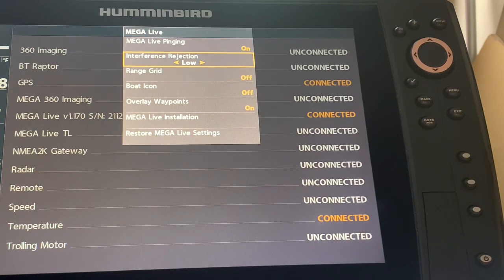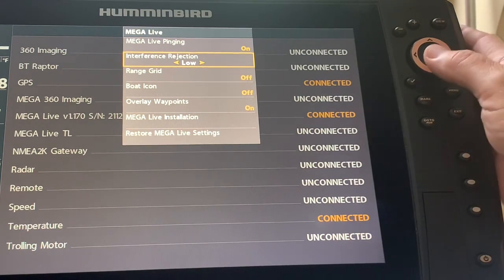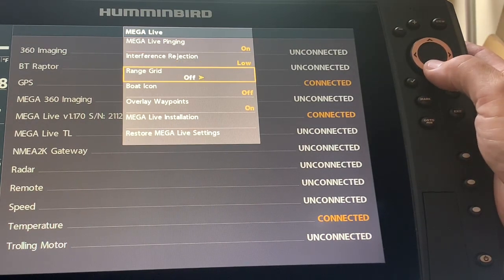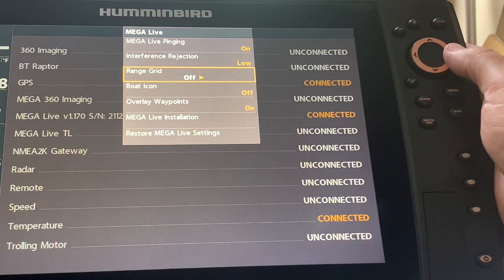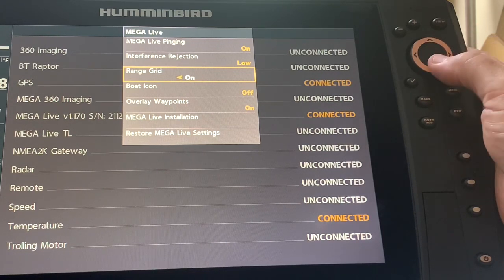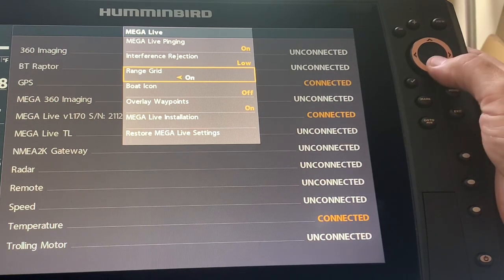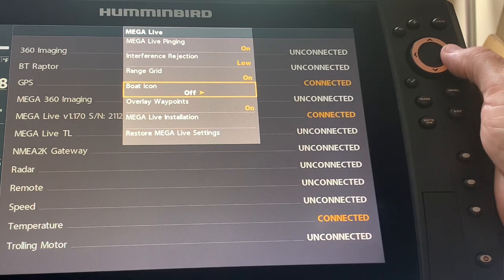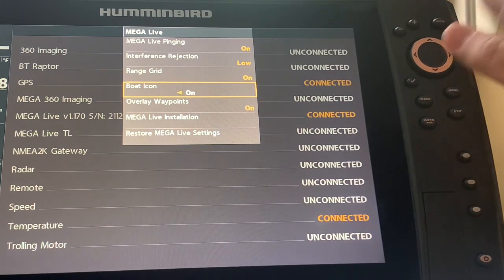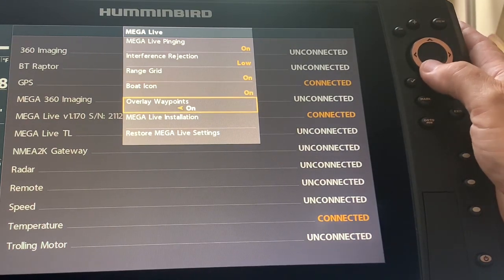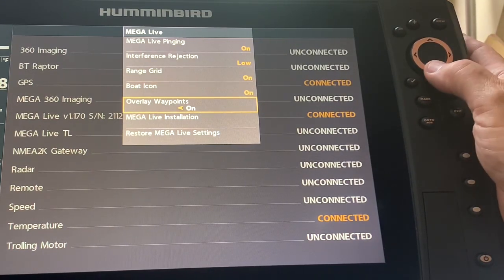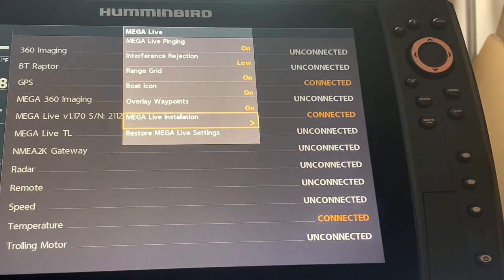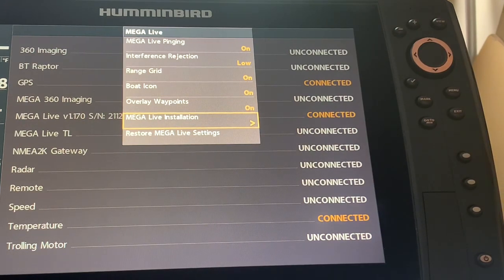But what I really want you to pay attention to is there's a range grid off, I can put that on if I want. I can put the boat icon on if I want and overlay waypoints I can, that's already on. But this is the one I really want you to pay attention to: this Mega Live installation.